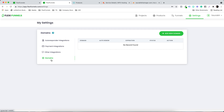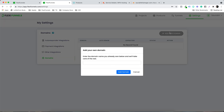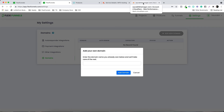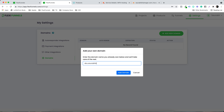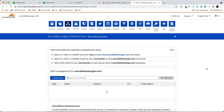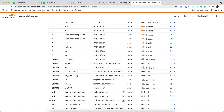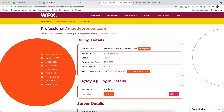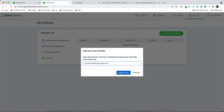I'll show you how to add a domain and also the difference between a page opening on your FlexiFunnels account subdomain versus your own domain. Let's click on 'Add New Domain'. I have multiple domains — for example, saurabhadnagar.com — and we are going to do CNAME mapping. Let's use xyz.saurabhadnagar.com as our example.